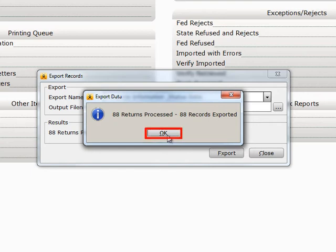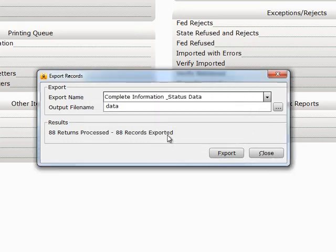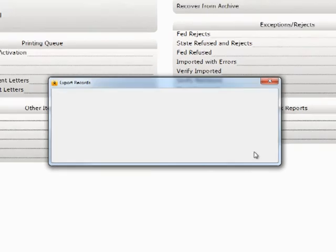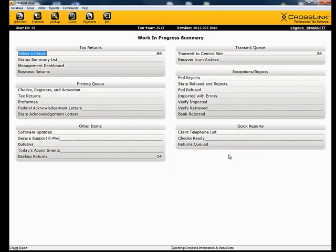Click OK, and the original Export Records window will now appear in front. Click Close to return to the Work in Progress screen.